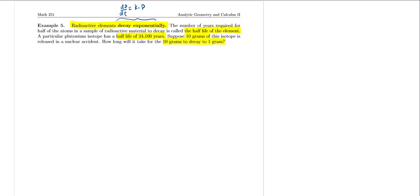A particular plutonium isotope has a half-life of 24,100 years, and suppose that 10 grams of this isotope is released in a nuclear accident. How long will it take for the 10 grams to decay to 1 gram? The calculus here is just recognizing we're dealing with this type of differential equation; the rest is very similar to an algebra problem. The solution is p(t) = p₀·e^(kt).